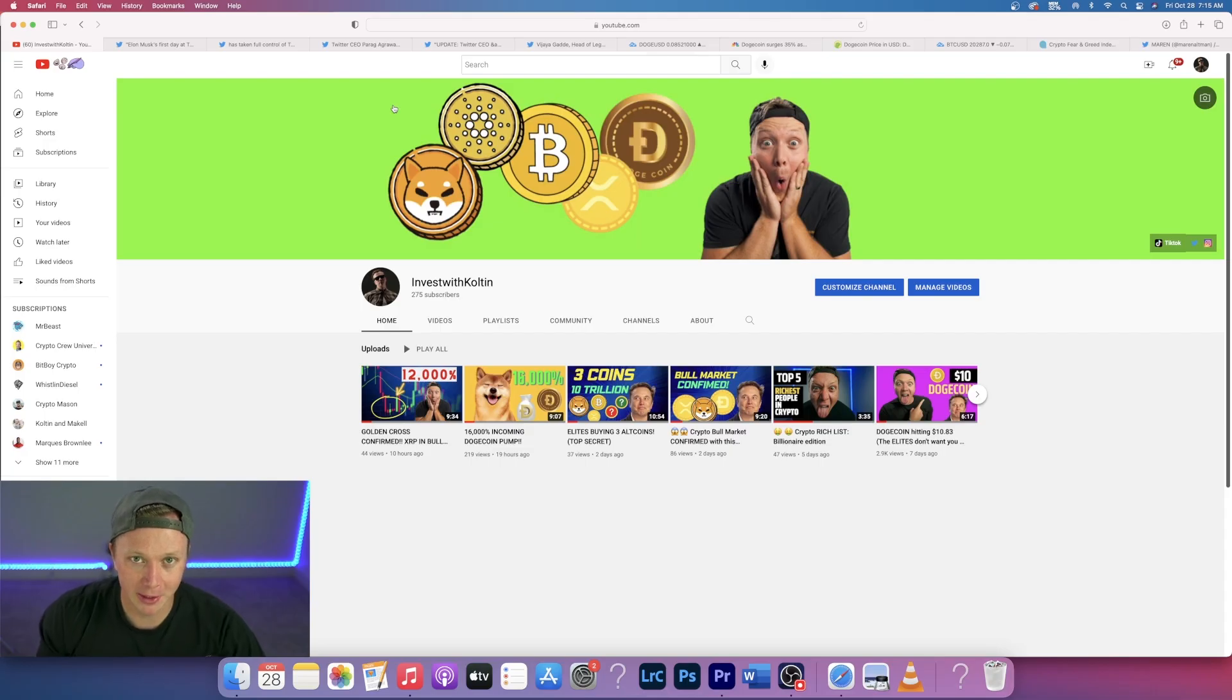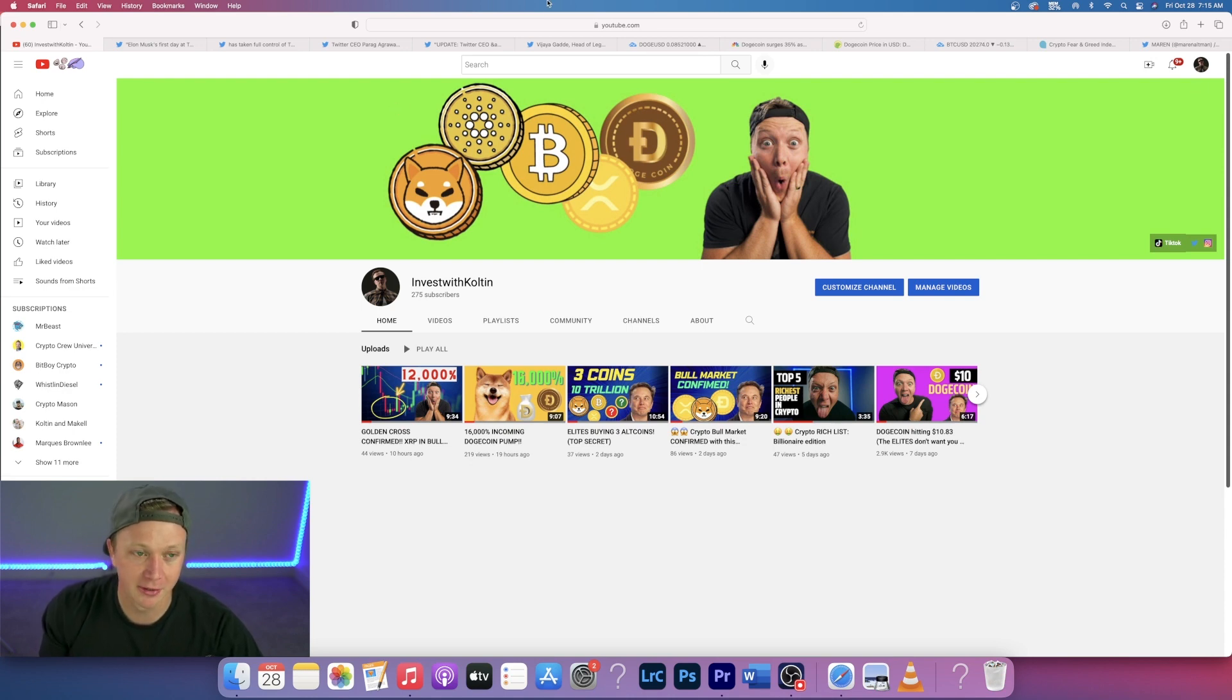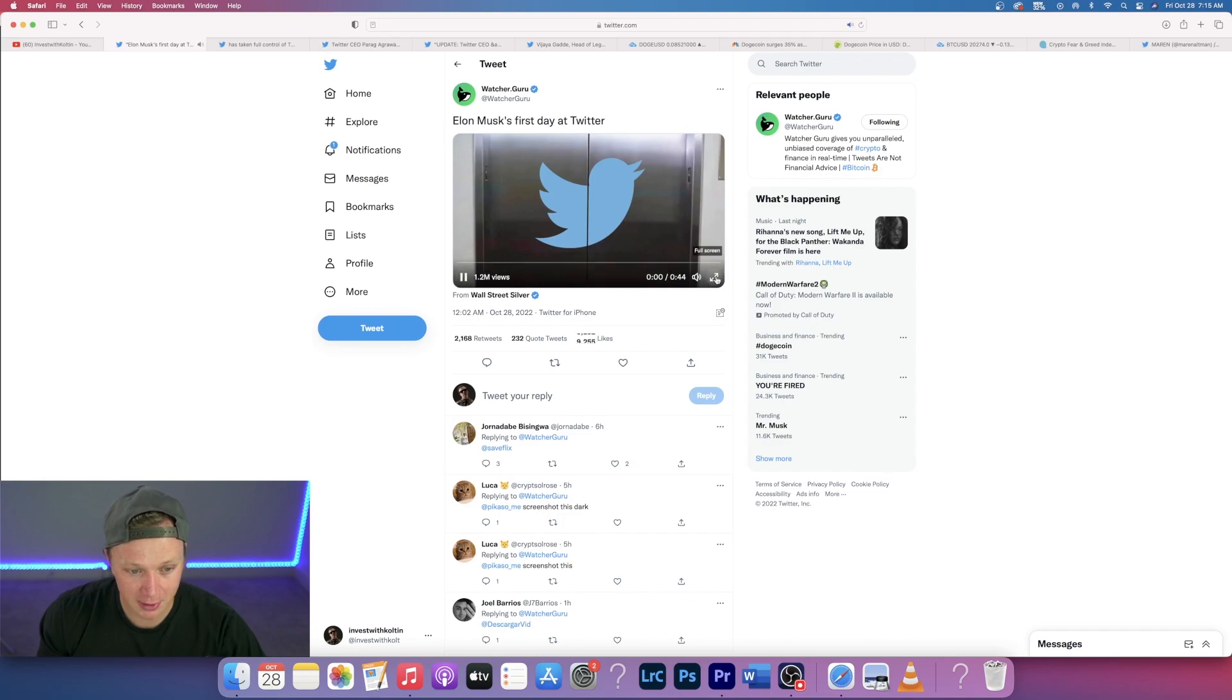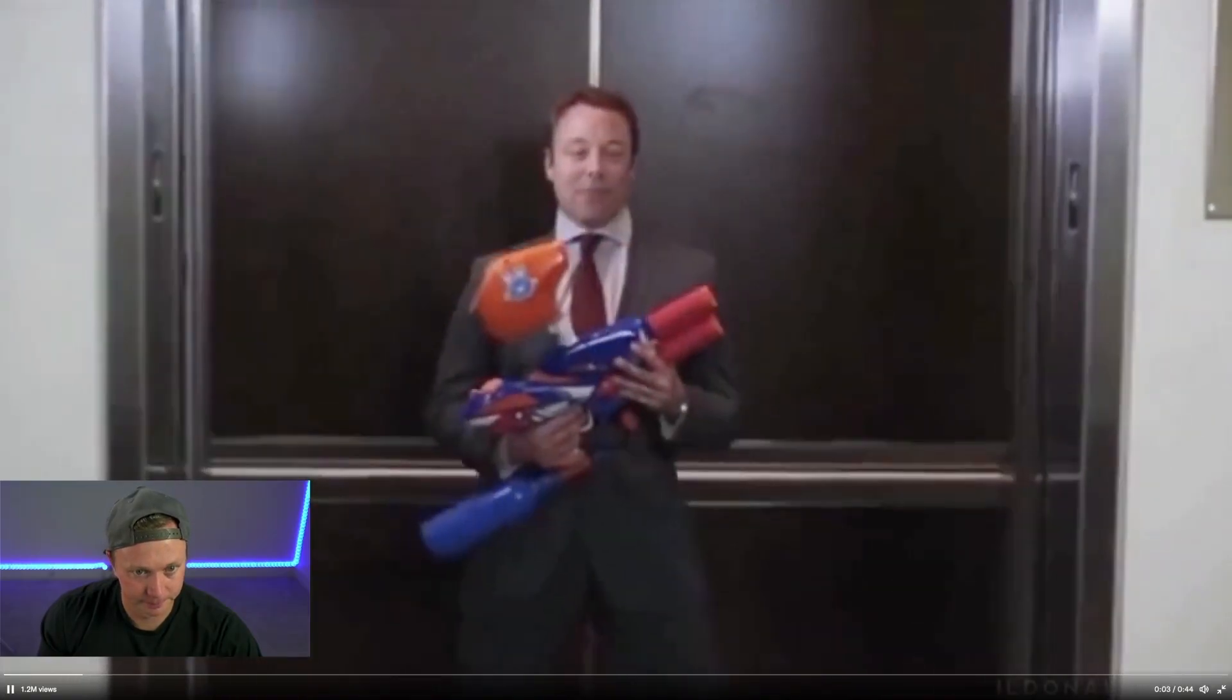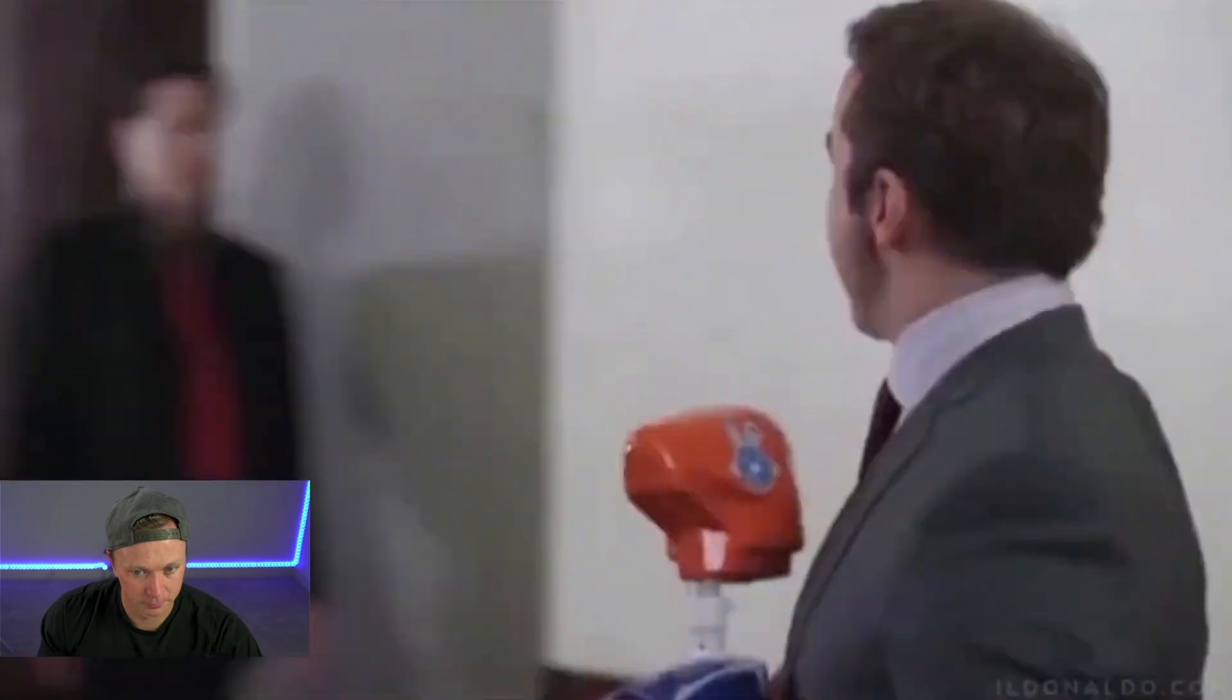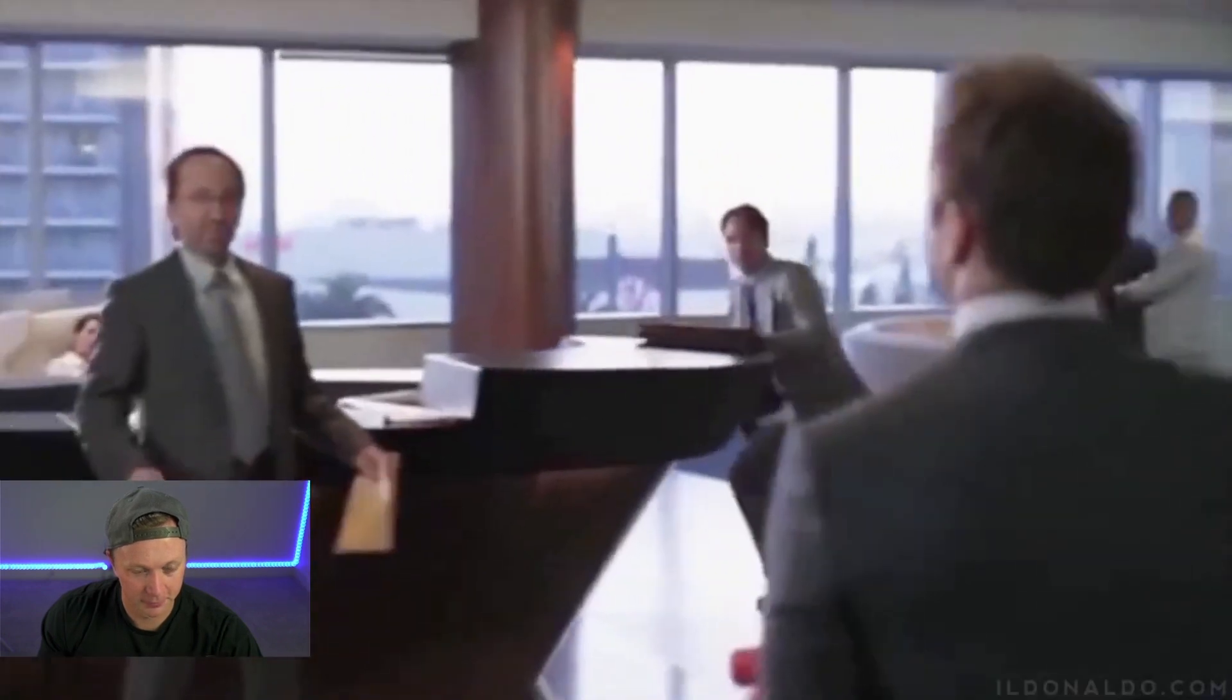What's up guys, welcome back to the channel. My name is Colton and I'm going to talk to you about cryptocurrency, Elon Musk, Twitter, all that good stuff. So let's jump right into it. It is Elon Musk's first day at Twitter and it's kind of a funny video. I'm going to show it to you. They just posted this.